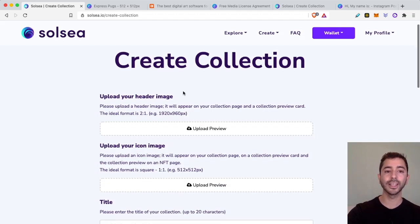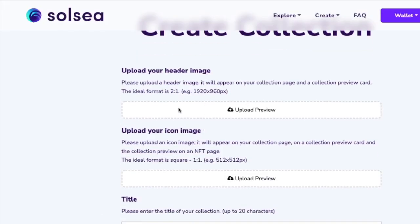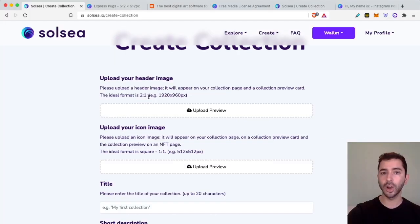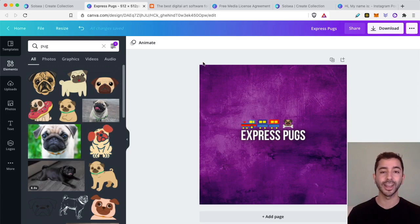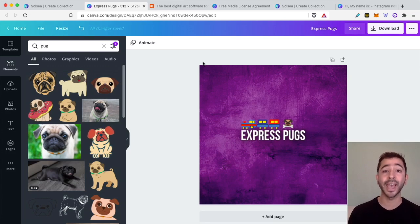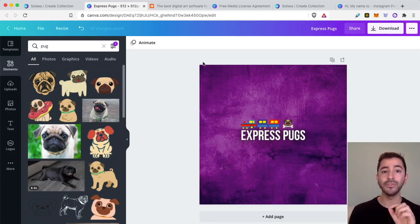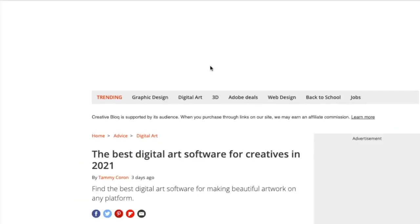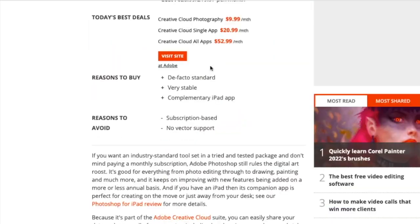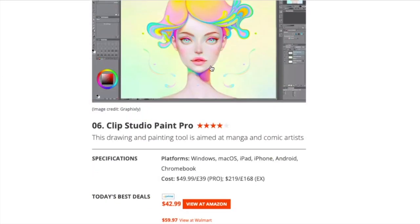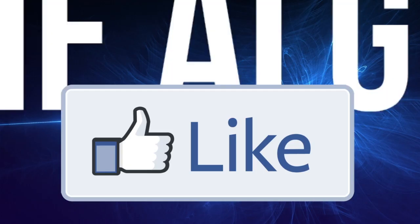The first two things it asks is for a header image and an icon image, and it gives us the ideal format for the image. For this video, I'm going to use canva.com to create the art. I know from my previous video I made over a year ago on creating NFTs, I used Canva, and people were saying you're not a real artist. I agree, I am not an artist — art is not my specialty. I'm just making this video as an example. If you really want to make more advanced art, there are tools out there. I will leave a link down below for other digital art softwares — tools such as Photoshop, Affinity Photo, Coral Painter, Clip Studio Paint Pro, and more.